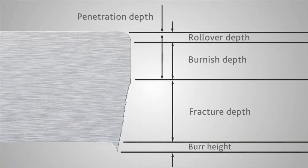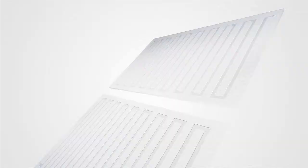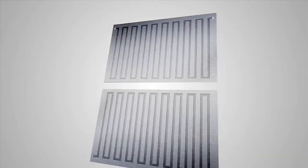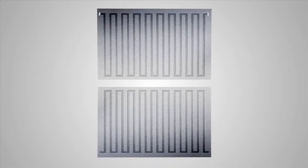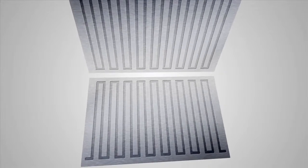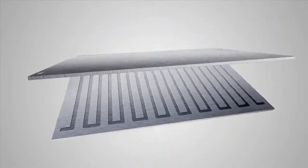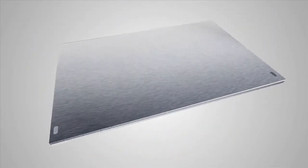Burrs produce problems when components are sliding over one another producing scratches and when laminating sheets of metal the burrs prevent surface to surface contact.